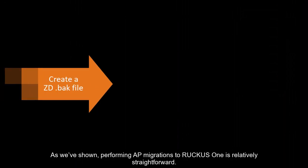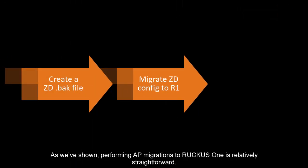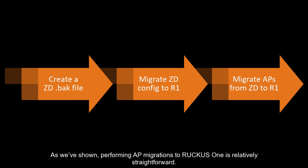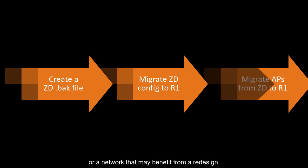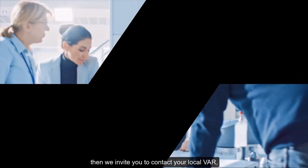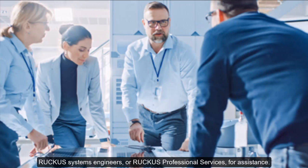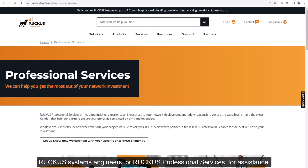As we've shown, performing AP migrations to Ruckus One is relatively straightforward. But if you have a large network, older access points, or a network that may benefit from a redesign, then we invite you to contact your local VAR, Ruckus Systems Engineers, or Ruckus Professional Services for assistance.